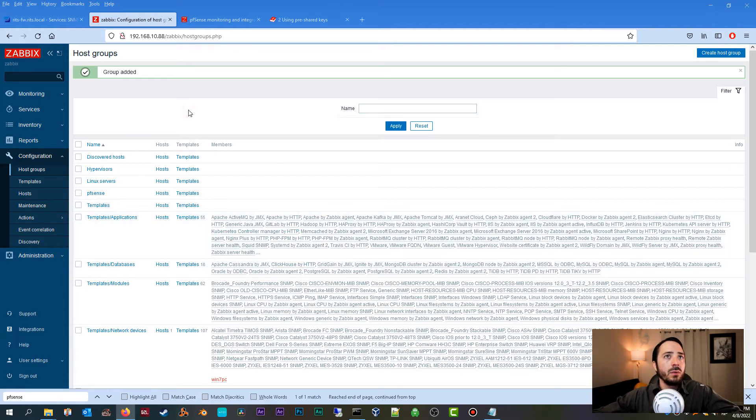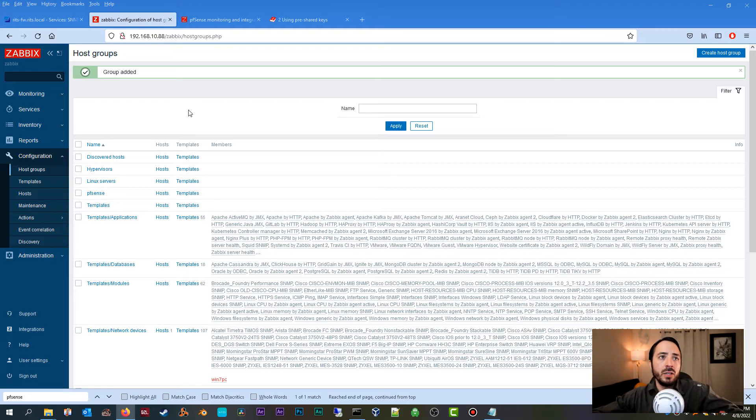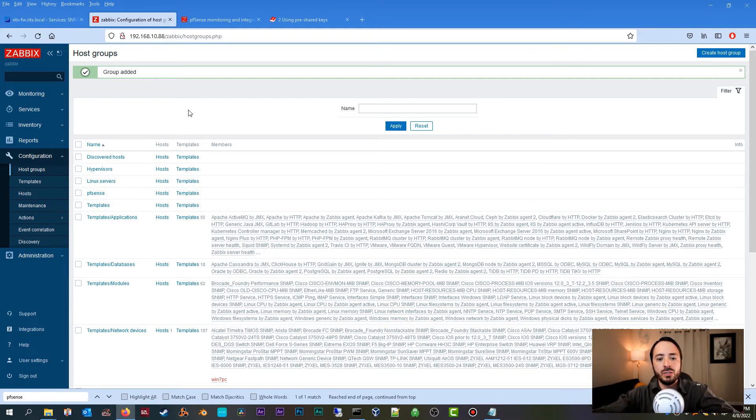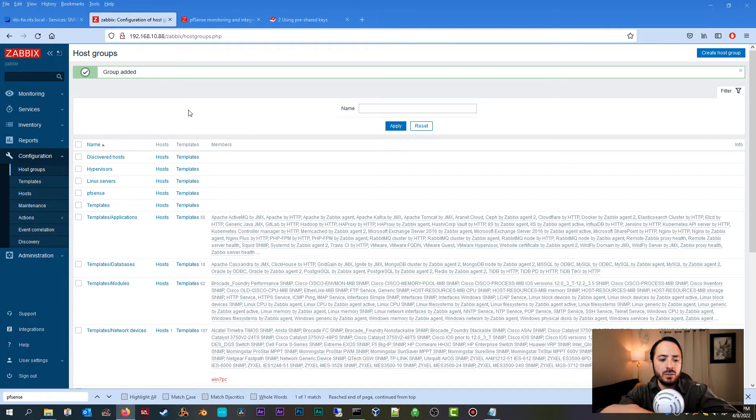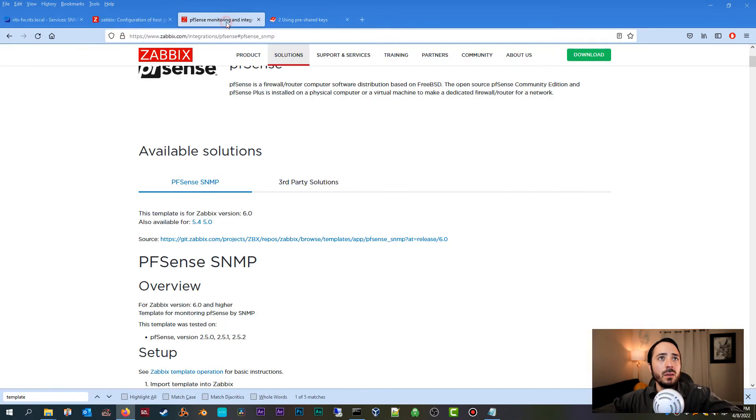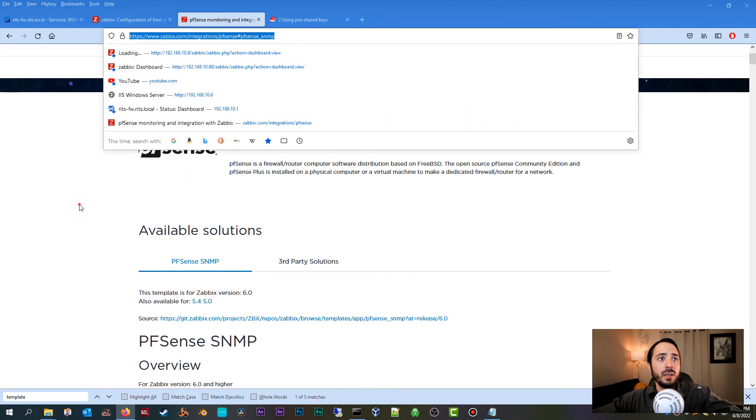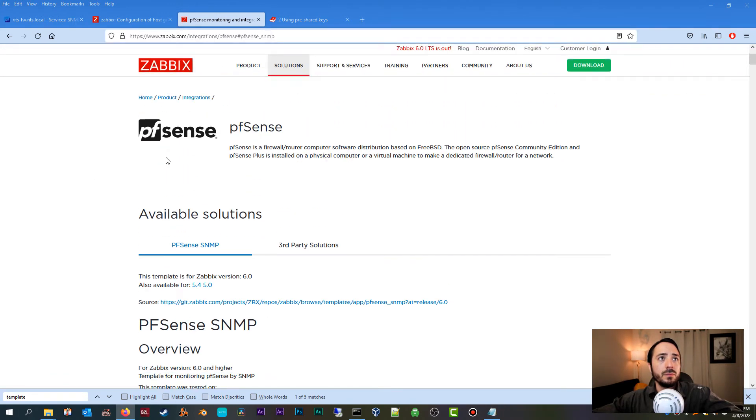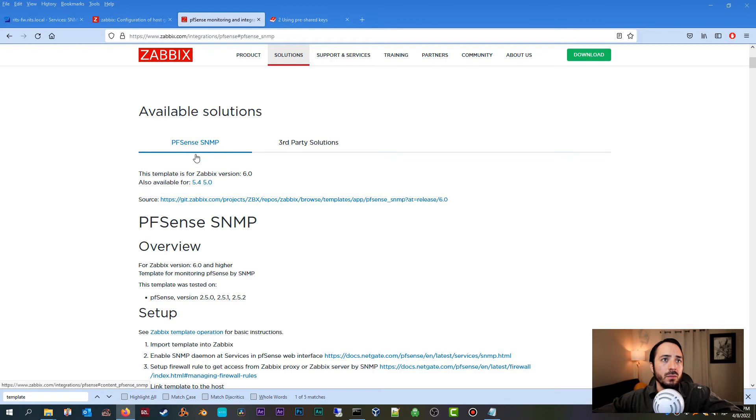Now what we're going to need to do is download the monitoring template that we're going to need in order for Zabbix to monitor your pfSense firewall and get all the items that you want to monitor, such as CPU usage, your hard drive space, your memory usage, and so on and so forth. Where can we get that? Well, from this link here, the Zabbix website actually, and they have the template, the SNMP template, for a couple different versions of Zabbix.